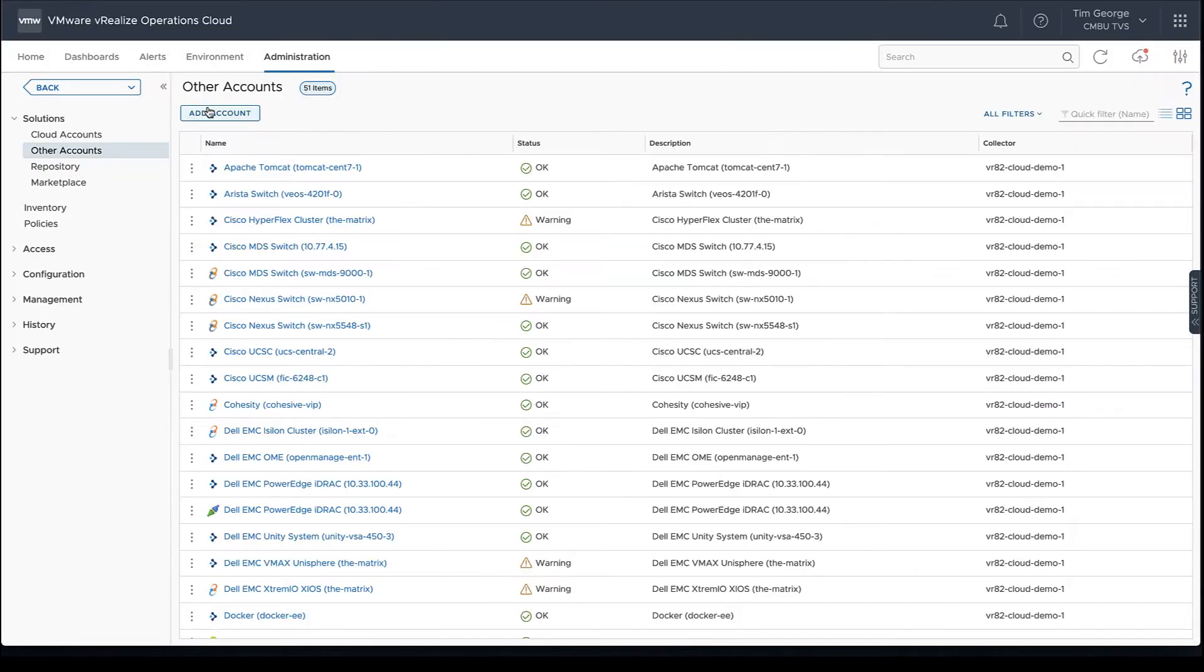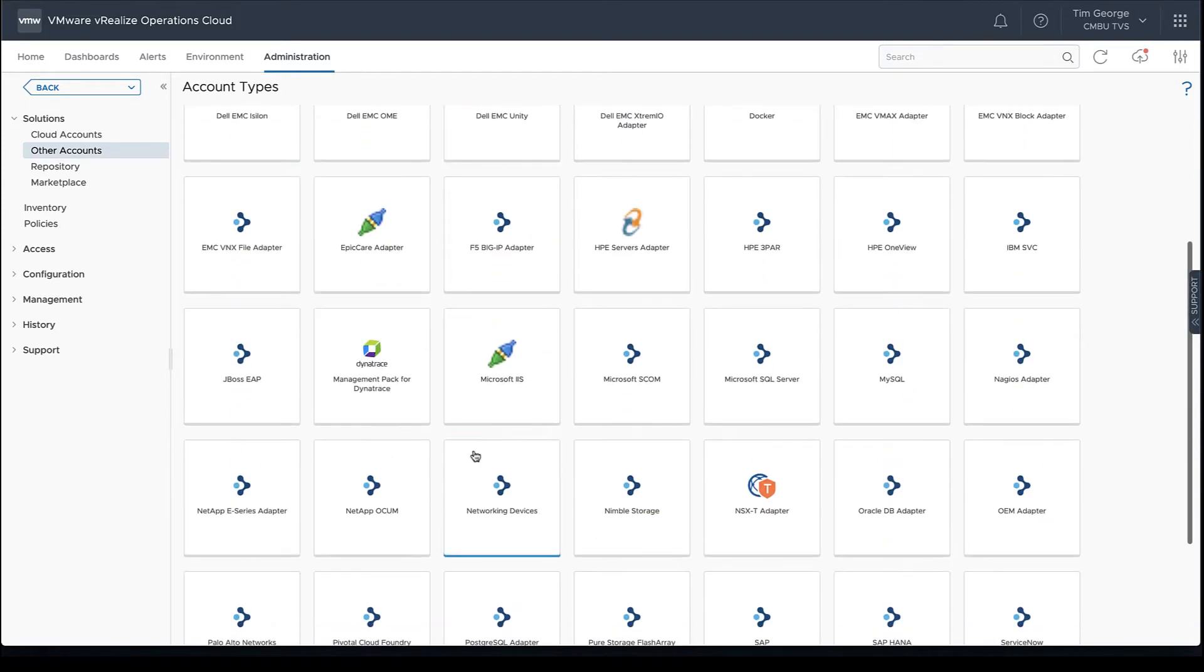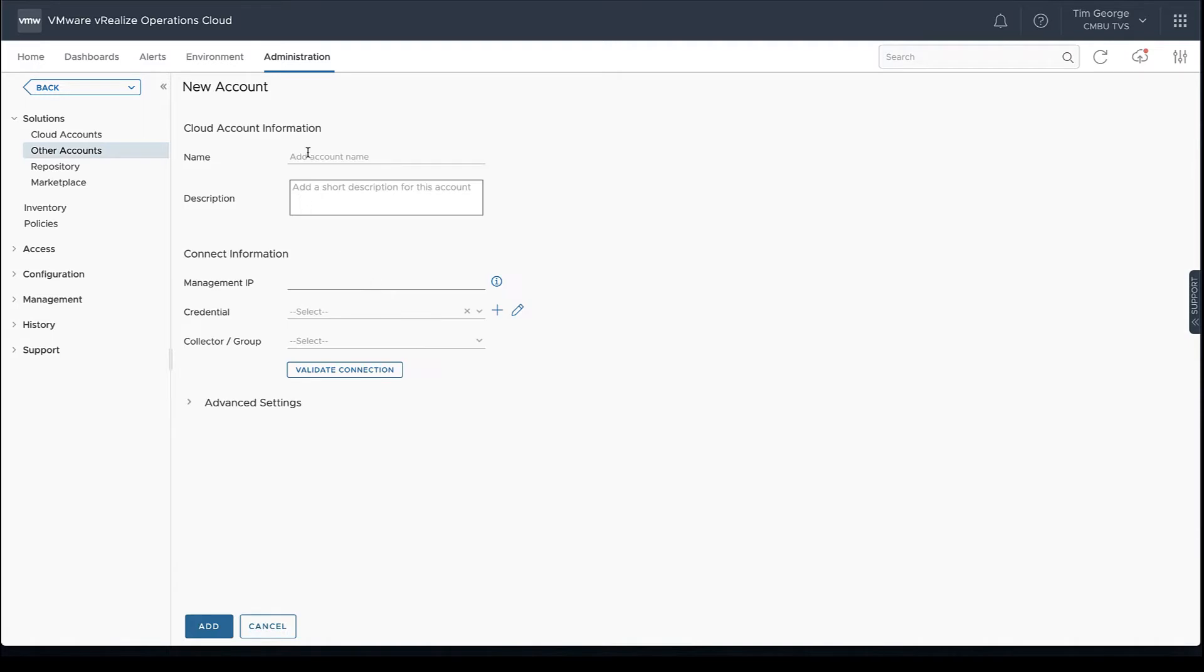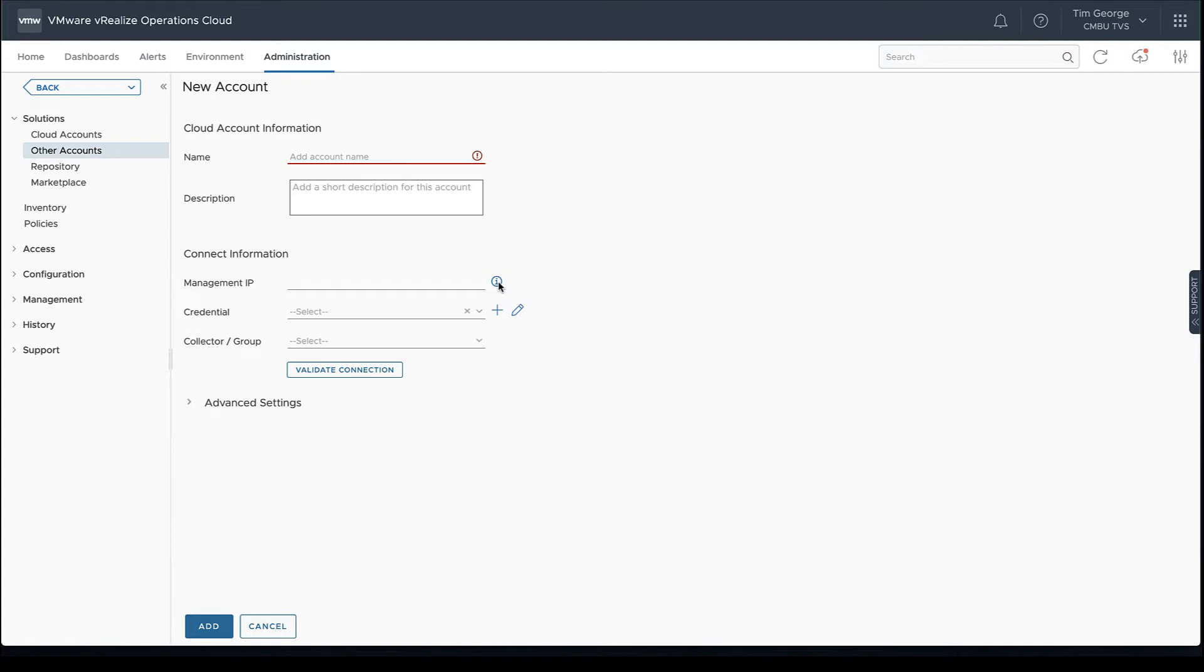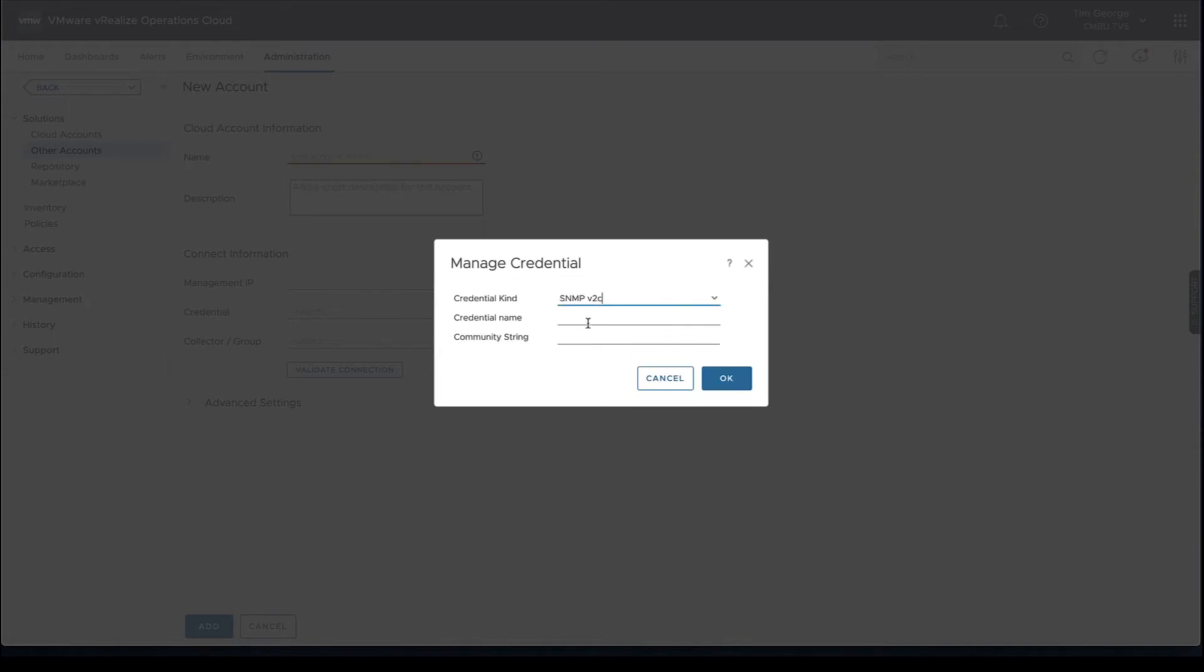Let's go ahead and jump in. Once we have the Management Pack installed, we can go to Add Account, find our Networking Devices Management Pack. Once we've got here, we can input our name or description, the management IP. We can also input a comma-separated list here of either IP addresses or hostnames of the devices we actually want to collect.